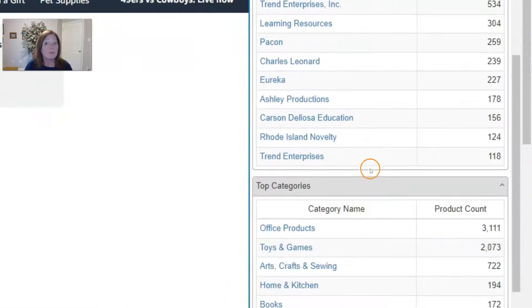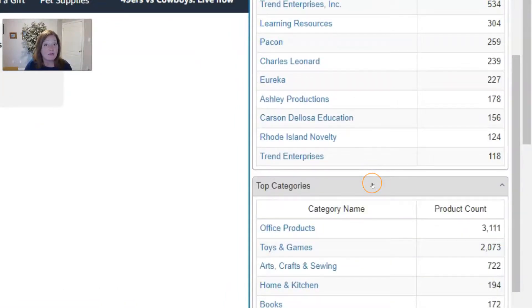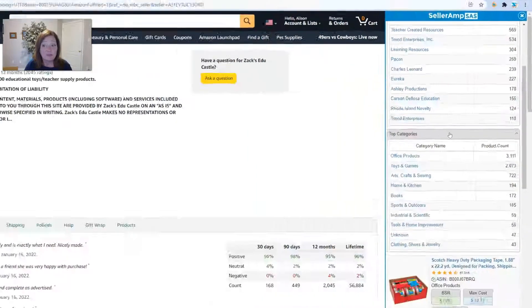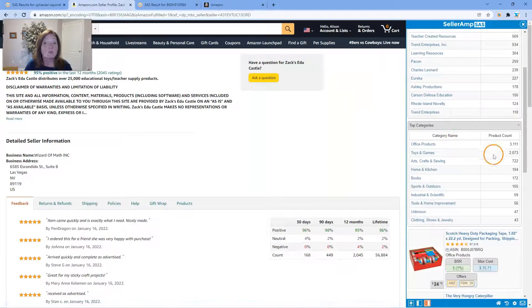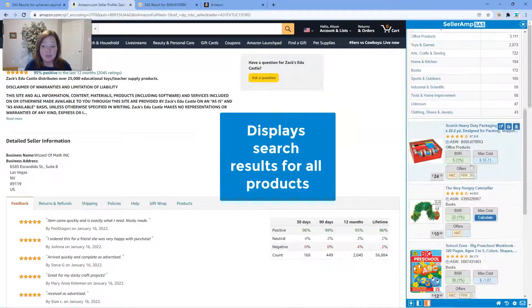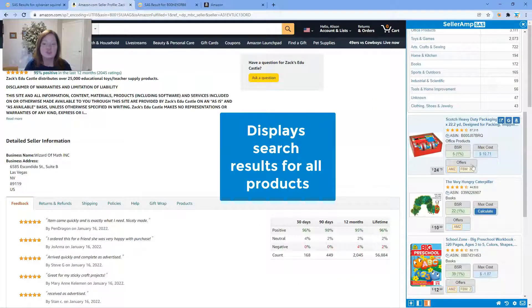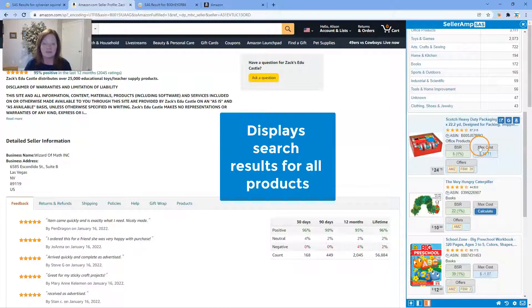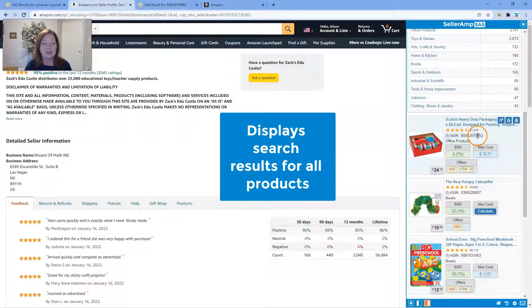Then you see, just as you would on any SAS search, the product information. Obviously from within there you can click in and conduct deeper analysis.